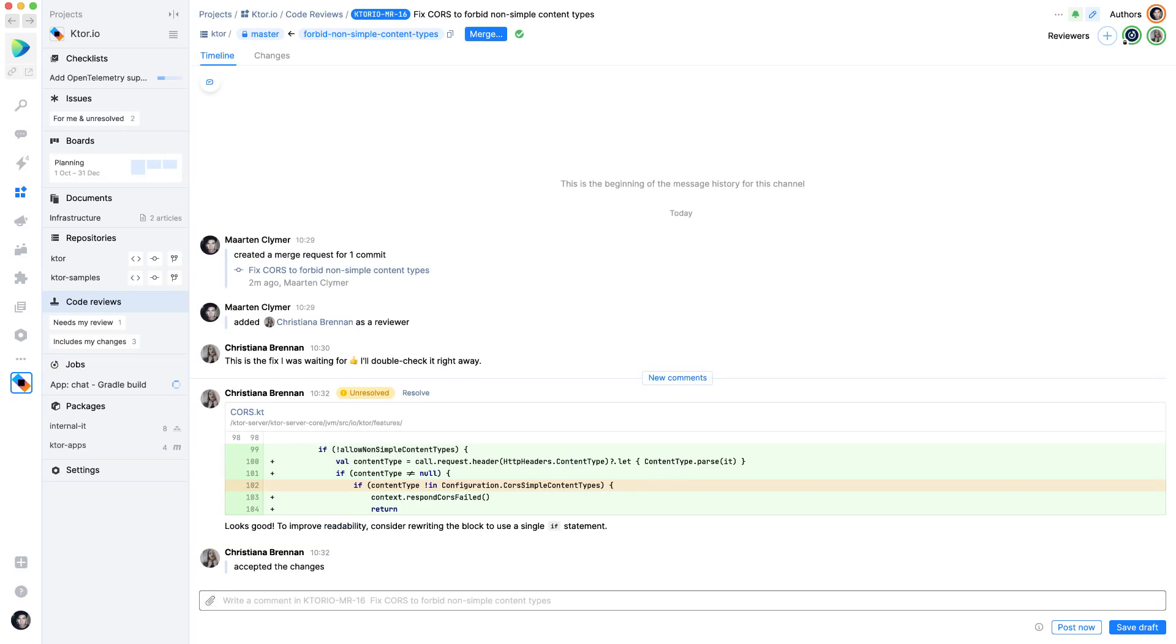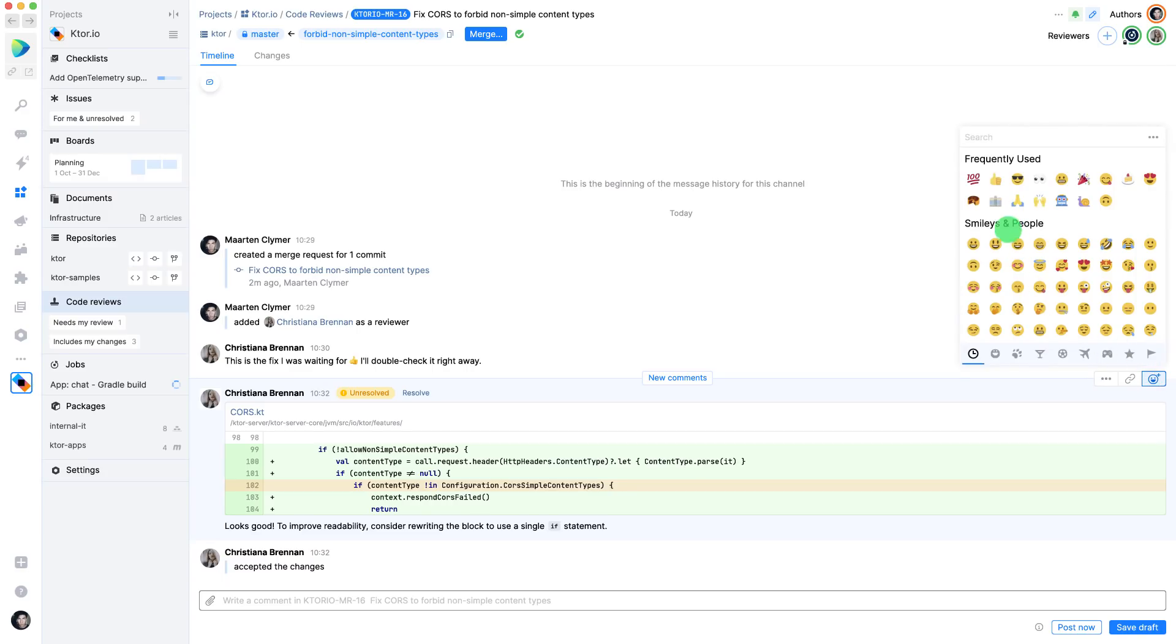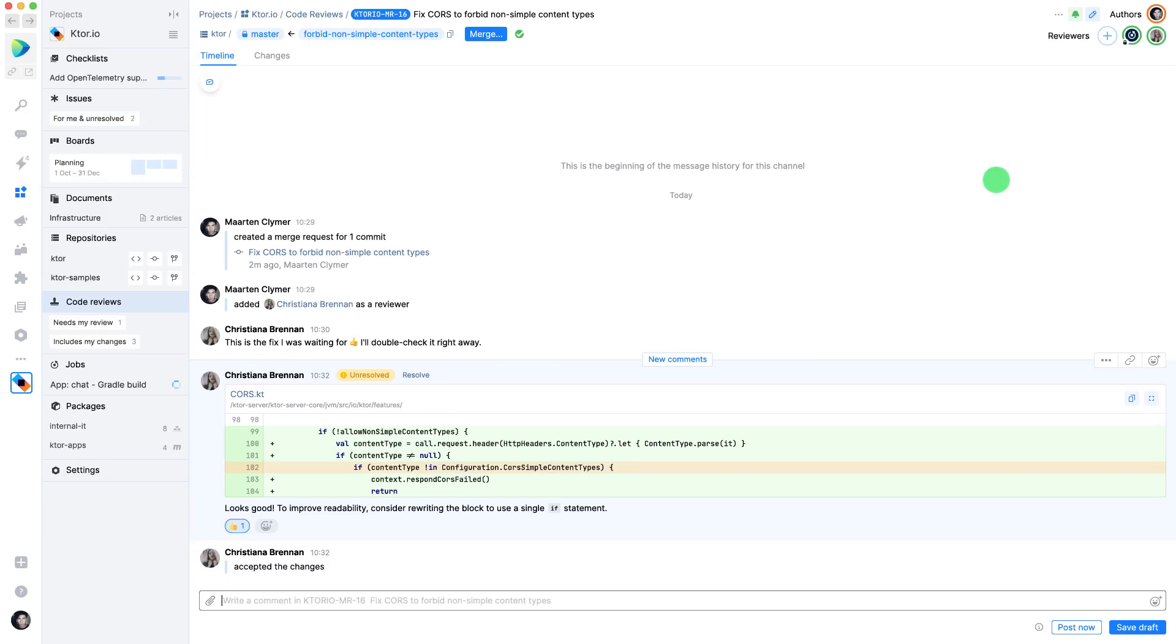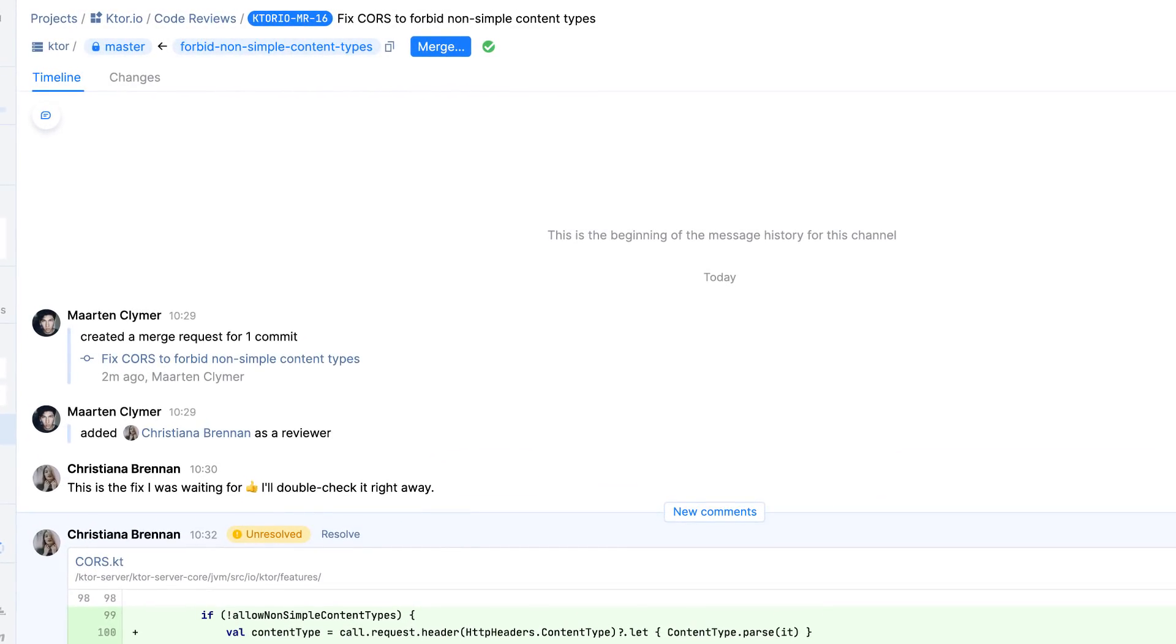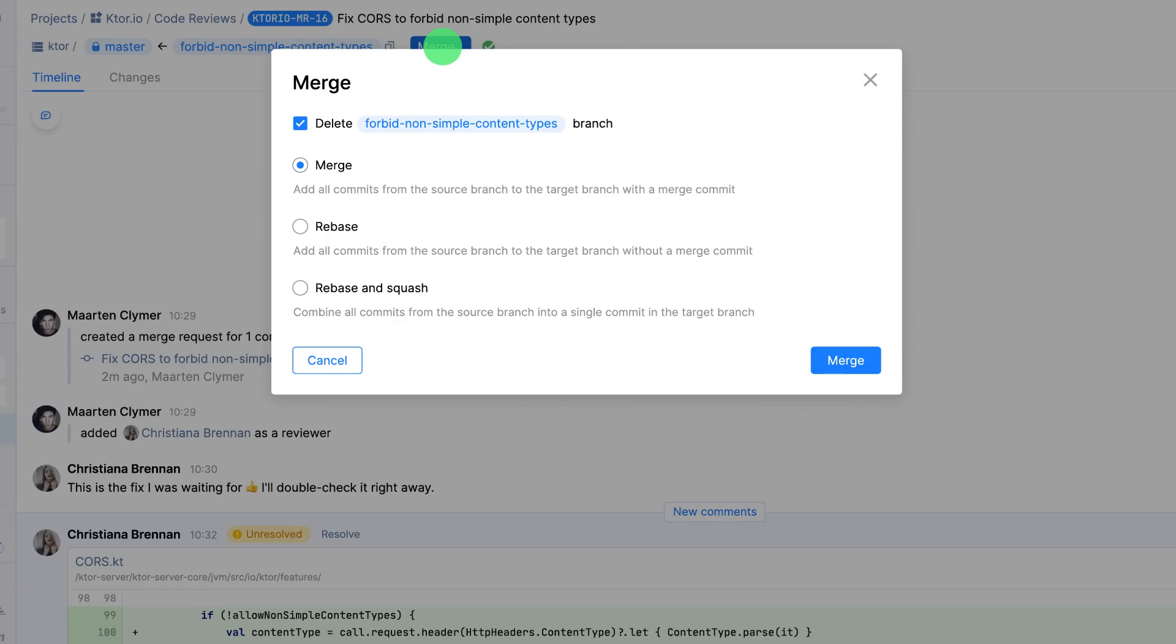Alright, it looks like the changes were approved. This repository also has a quality gate defined, where a continuous integration job has to complete successfully before being able to merge this branch back. Everything looks good here, so I can safely merge.